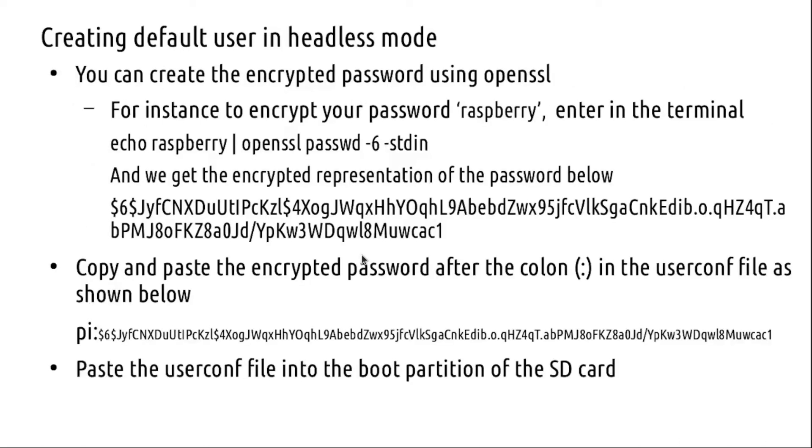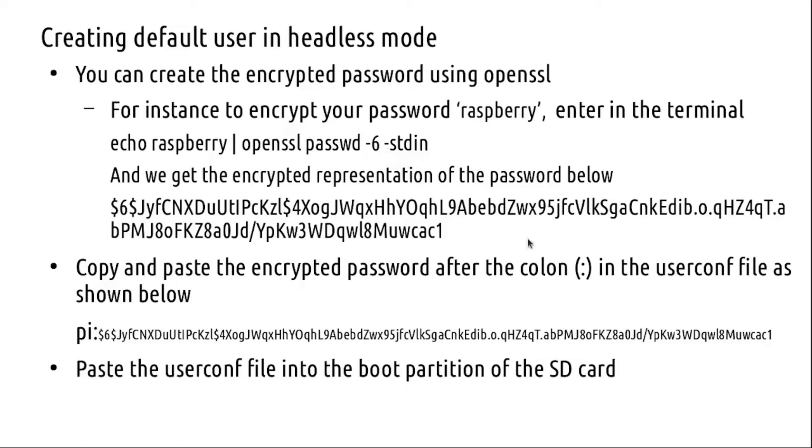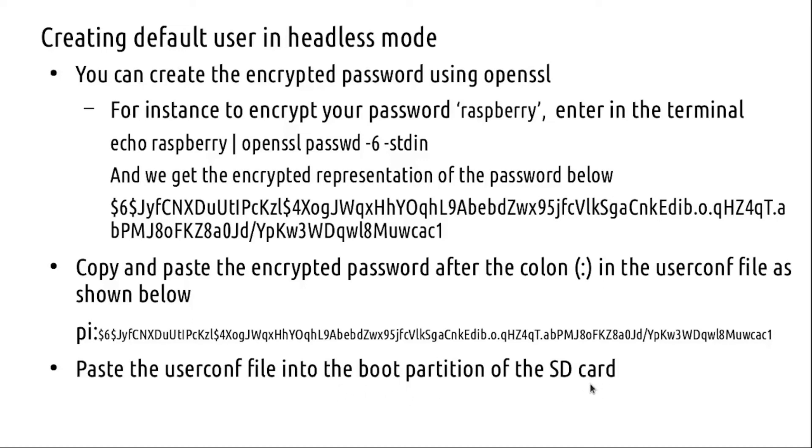To generate the encrypted password, you will use something like OpenSSL. For instance, if your password is 'raspberry', you can enter in the terminal: echo raspberry pipe openssl passwd -6 -stdin, and you get the encrypted password. Paste this encrypted password just after the colon - the username followed by the colon and then the encrypted password. Save this userconf file into the boot partition of the SD card.